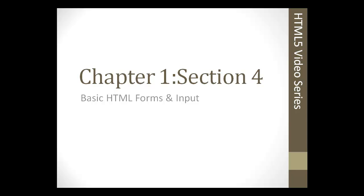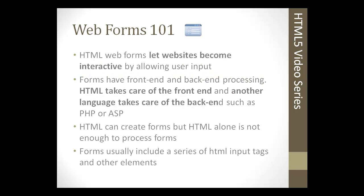Alright, so in section 4 we're going to talk about basic web forms. Now HTML5 has some great new tags and other features when it comes to forms, but we're not going to discuss that just yet. We're going to go over that in depth in chapter 4 and 5. In this section I just want to go over what a form is and what the basic syntax of a valid HTML form is.